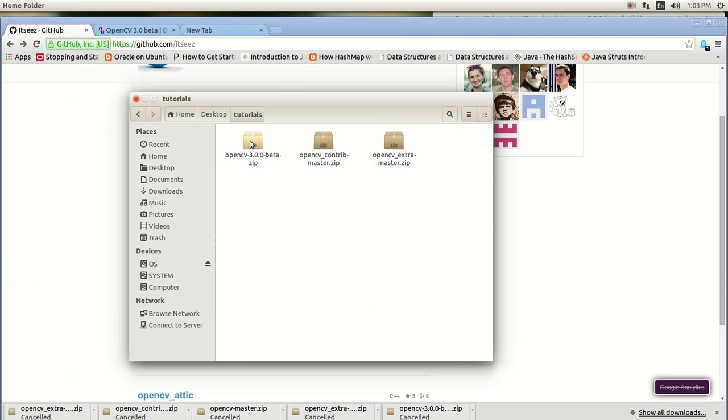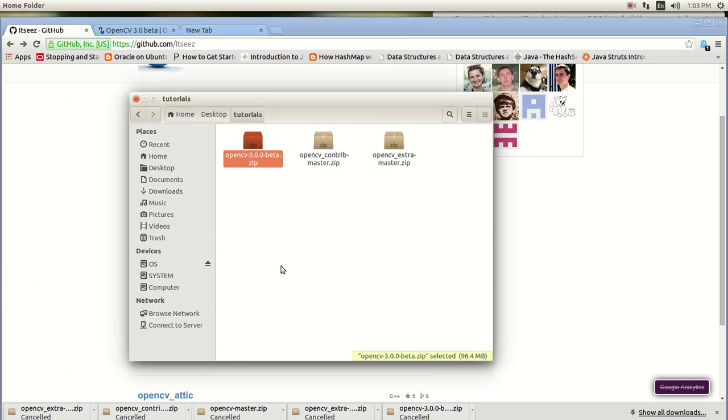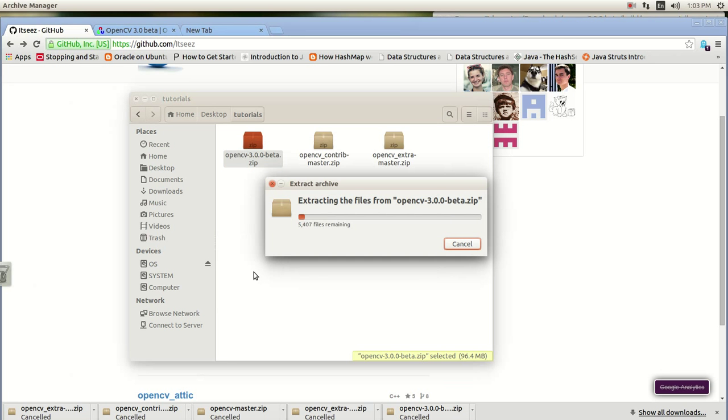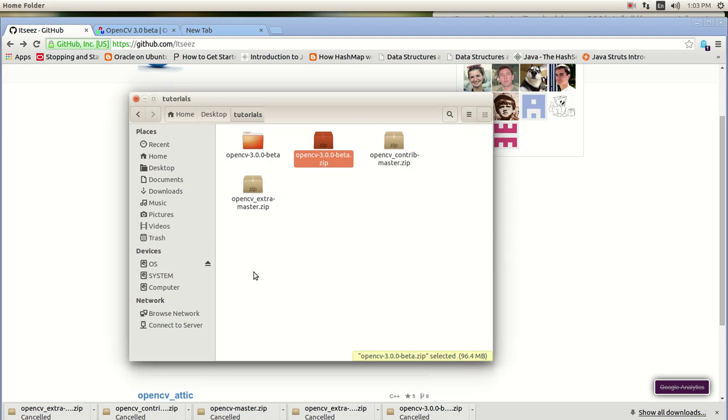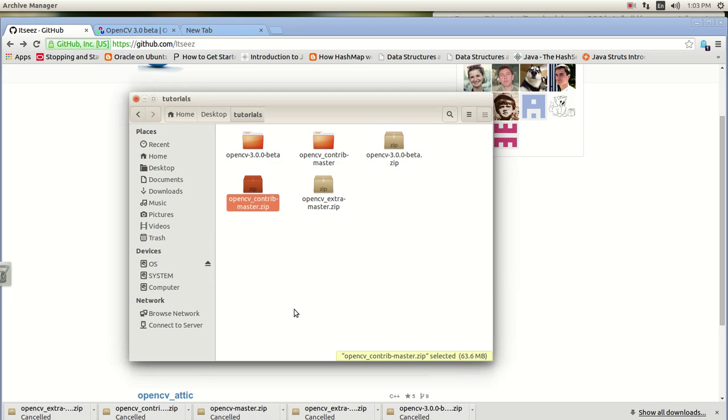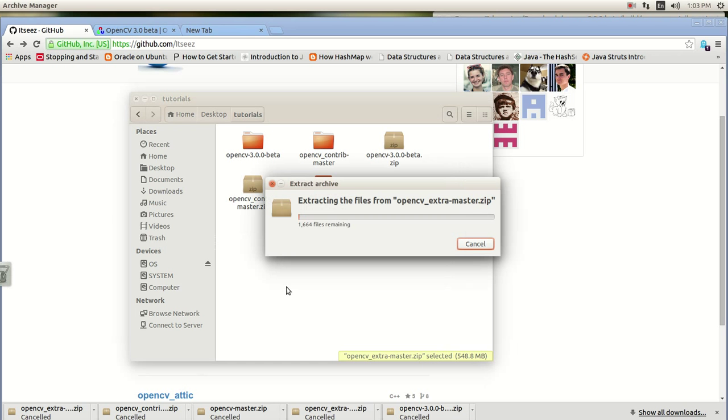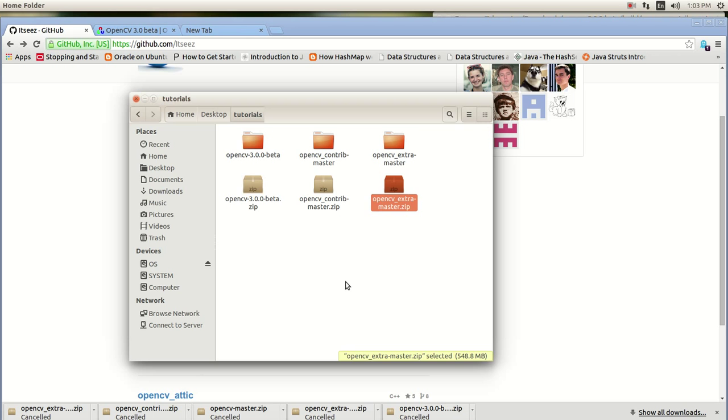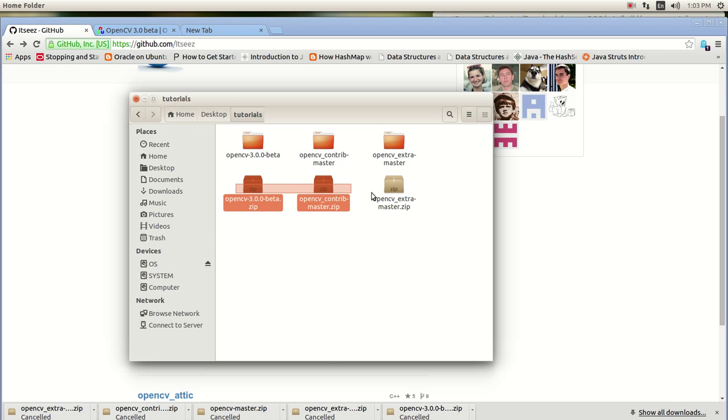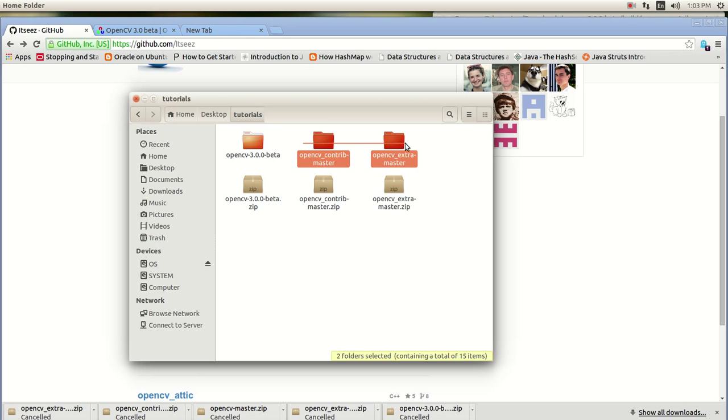Okay, so now all you need to do is extract them. You extract this one. You extract the contributors one and you extract the extra one. And once that is done, I'm going to be showing you. So now you have three folders and three zips. We're going to work with this one first. We'll leave these two for later.